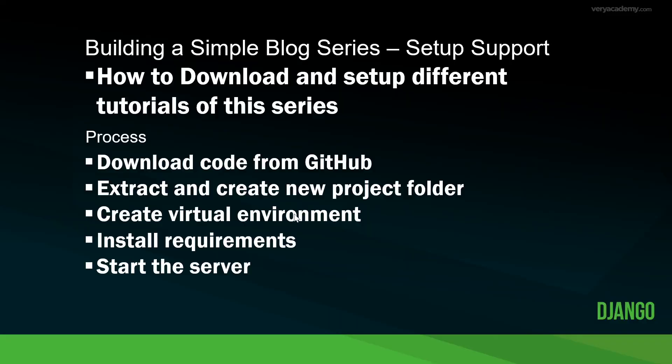Okay, so that's how to download a tutorial from the series, extract it, install the virtual environment, install the requirements and start the server.